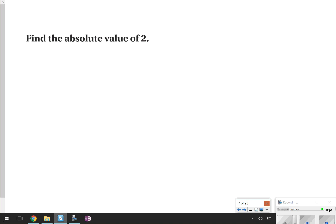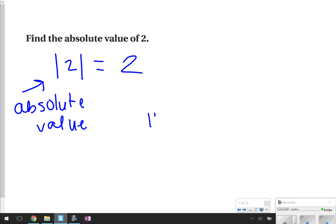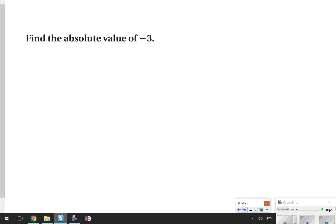All right. We're going to find the absolute value of 2. You can see this written in written form or with the two walls — just remember those two walls mean absolute value. We know absolute value is the distance the number is from 0 on a number line, so the absolute value of 2 is 2. The next one: finding the absolute value of negative 3. The absolute value of negative 3 is just how many steps negative 3 is from 0 on the number line. Negative 3 is 3 steps away, so the absolute value of negative 3 is 3.